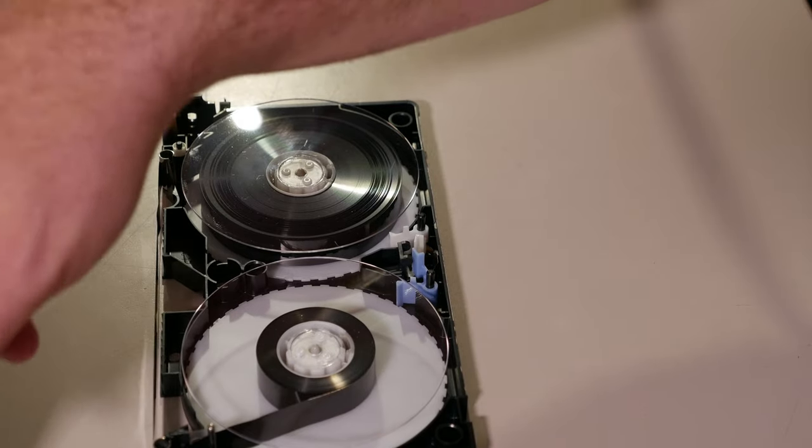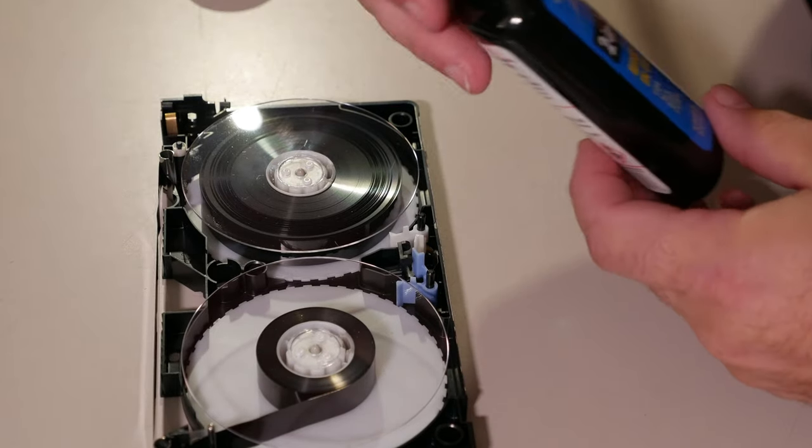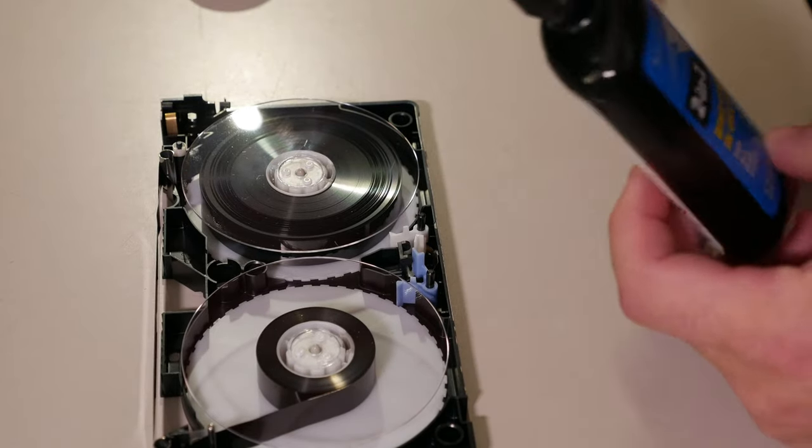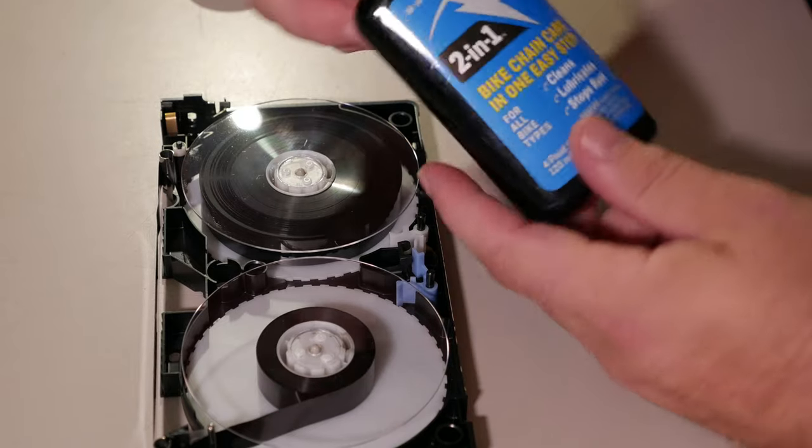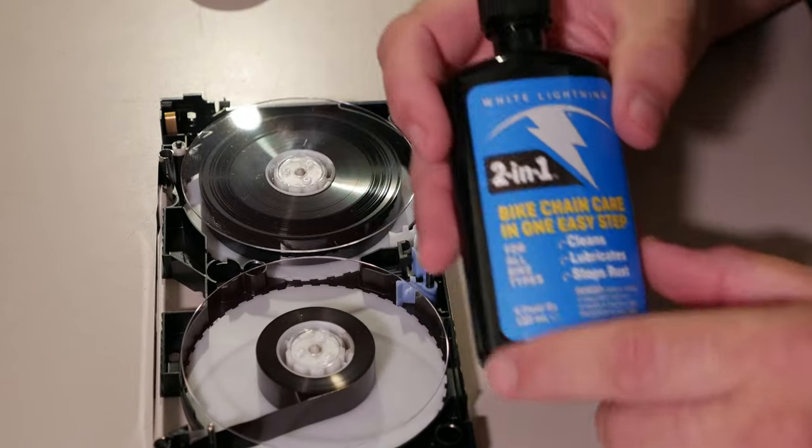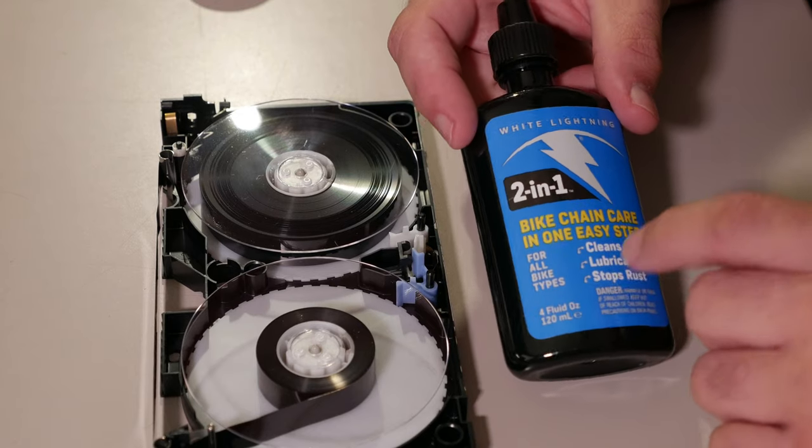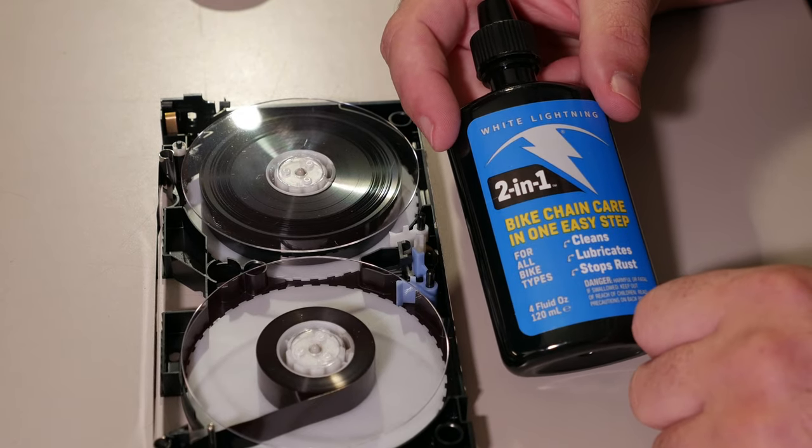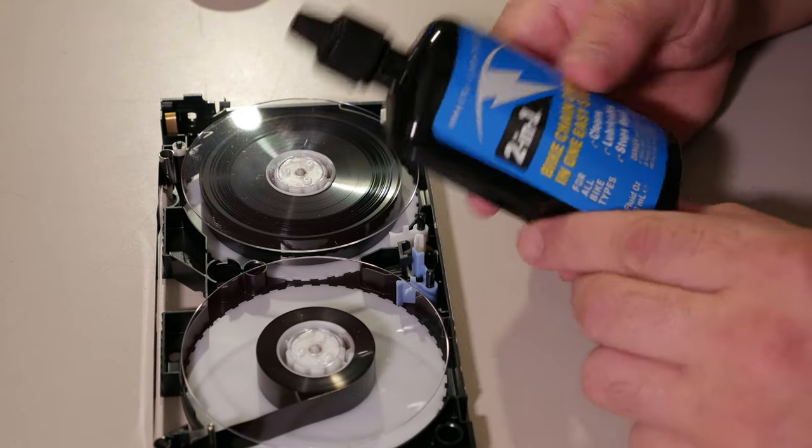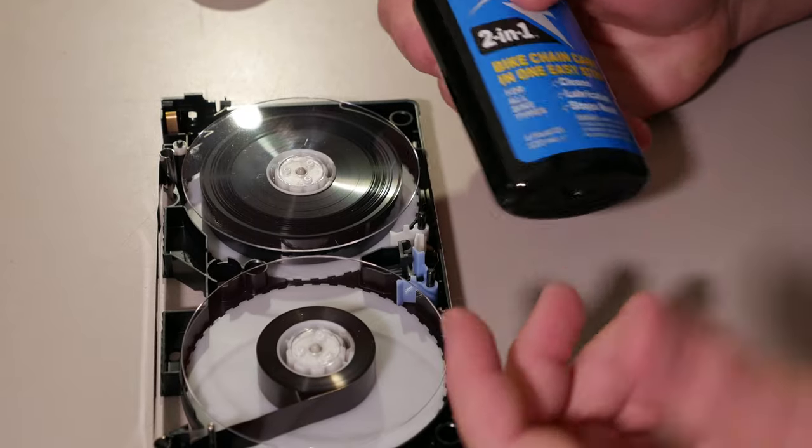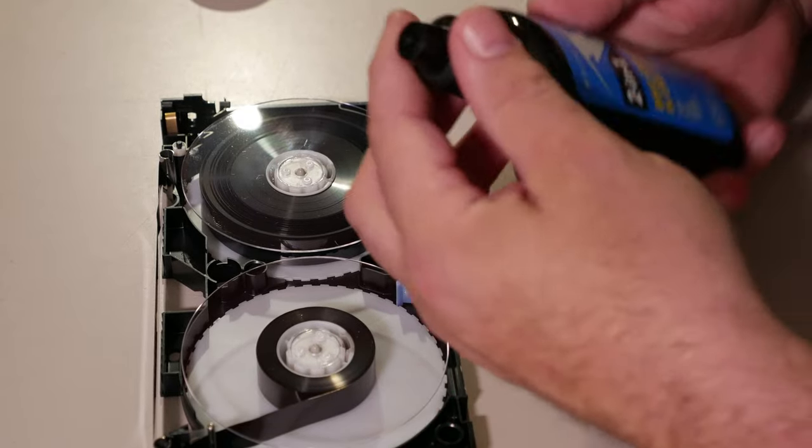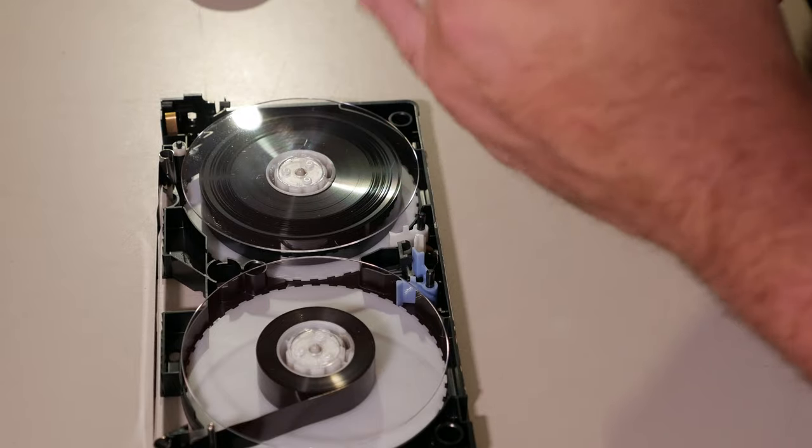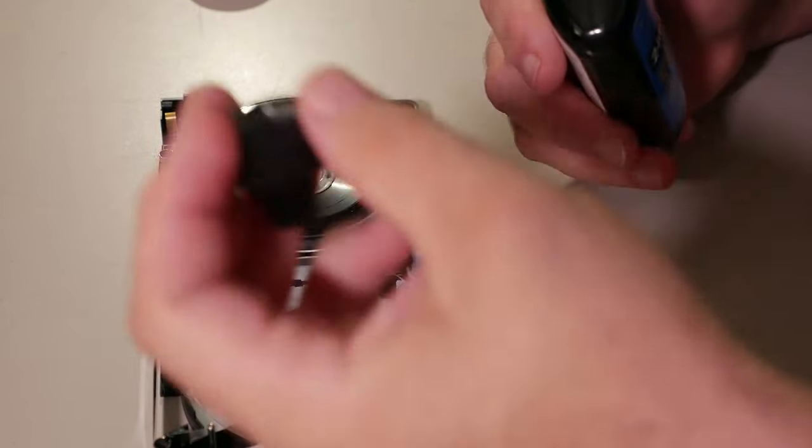What I have found works best for computer fans and for these VHS tapes, at least long enough to get the video off of them, this is Walmart 2-in-1 Bicycle Chain Lubricant. I use this on, well, I use it to clean my bicycle chains. But it turns out it's a fantastic lubricant for VHS tapes.